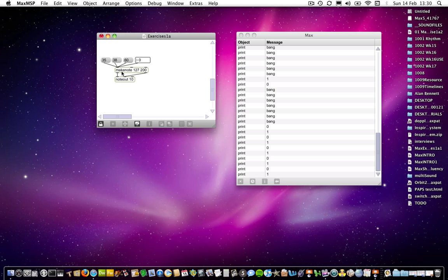So you have a make note object with two arguments. It's the name of these two values that are on the right-hand side. This is the configuration of any object: you put the object name in, then a space — it always needs a space — then you put your arguments separated by spaces. The same is true of the note out object here.